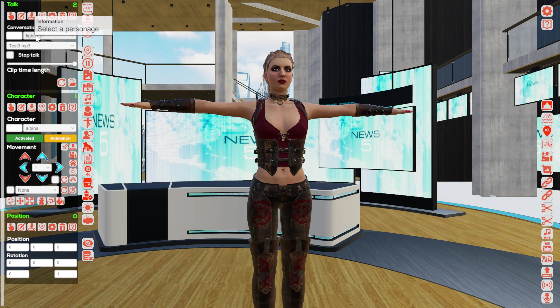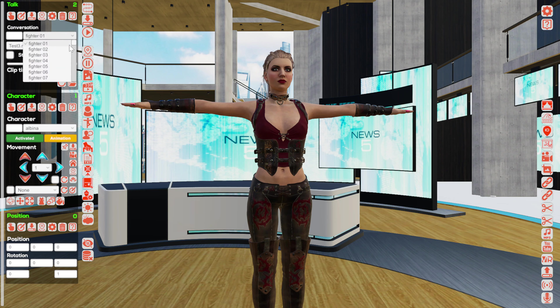In the first drop-down menu, you are selecting the character — who exactly will speak. In our case, this is Albina.